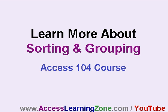Of course, that's just the tip of the iceberg. I can only cover so much material here on YouTube. For the rest of the lesson, visit my website at accesslearningzone.com slash YouTube, and look for the link for my Access 104 course. I cover sorting and grouping in much more detail in that course.